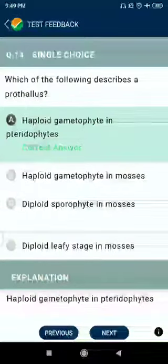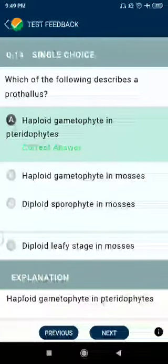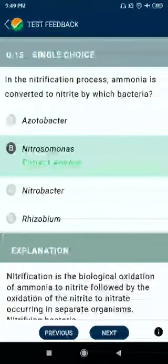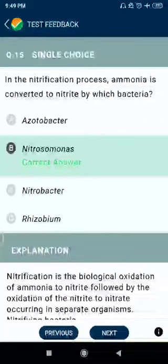Question number 14: Which of the following describes the prothallus? Answer: haploid gametophyte in pteridophytes. Question number 15: In the nitrification process, ammonia is converted to nitrite by which bacteria? Answer: Nitrosomonas.